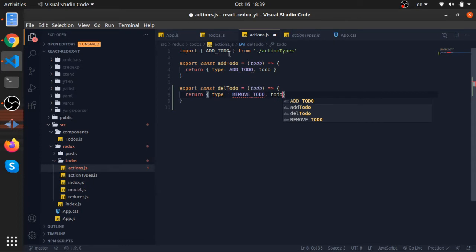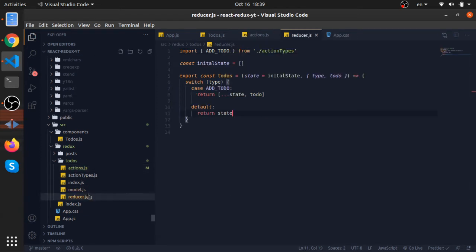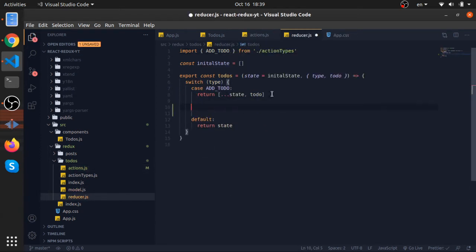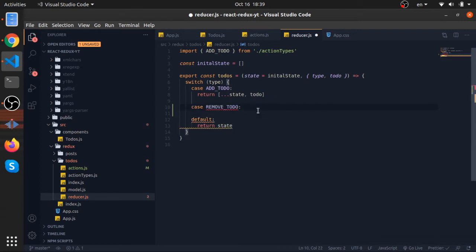So let's import the type from here and that will be it for our actions. But in our reducers we need to handle this case because if we do not handle this it will return the state itself which is not good. So in case you are trying to remove a to-do...